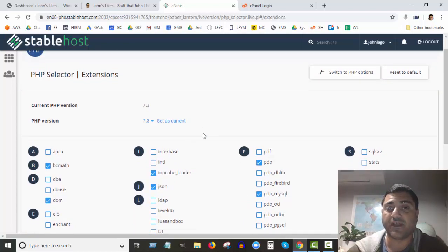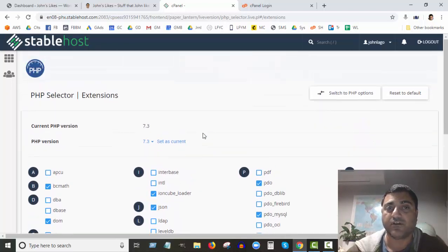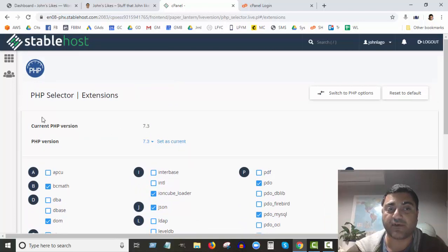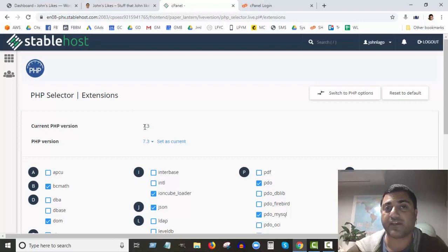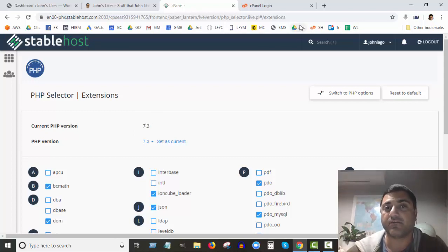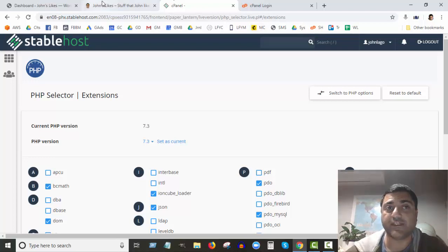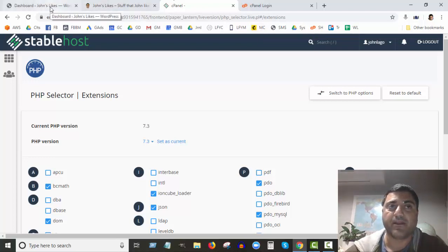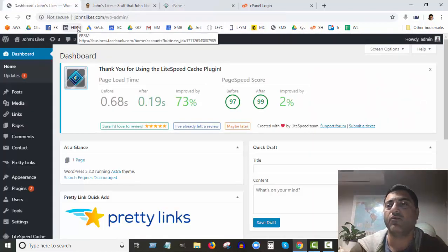And then once you've done that—once you select the latest version, you know, you've set it as the current and it's got current PHP—the current PHP version is the one that you've selected. There's nothing else you need to do. You can close your cPanel and you're done. Really done.